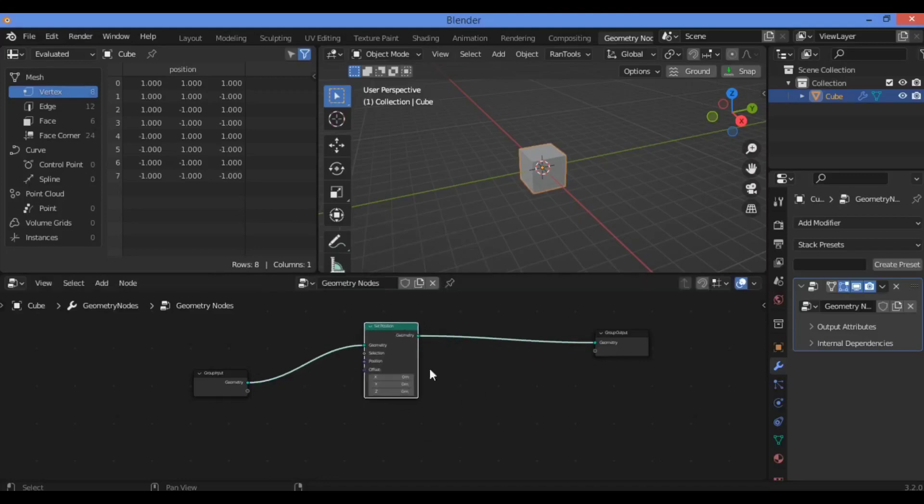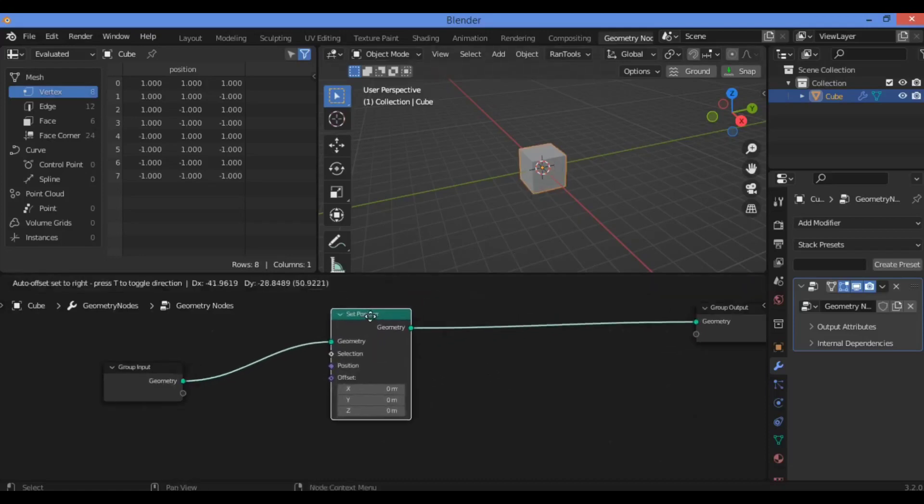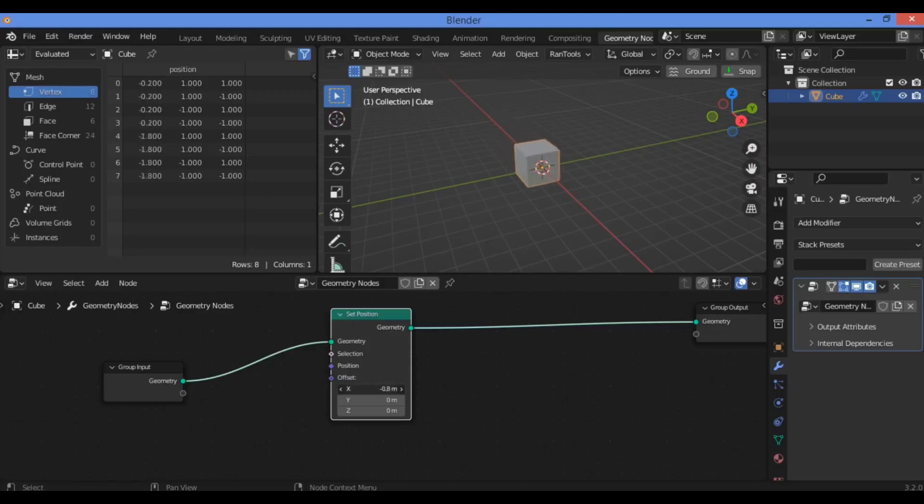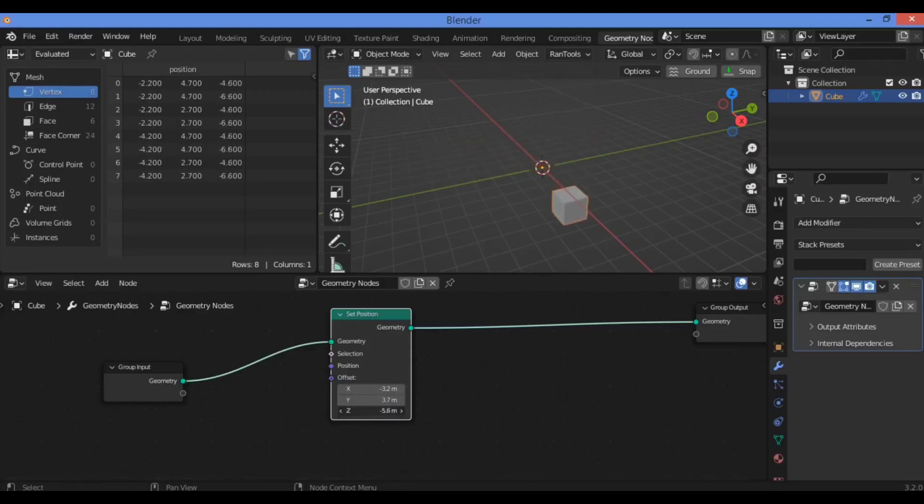But nothing is going to happen because this node is just to set position and to transform or translate your cube or any object. If you want to make it translate or drag it like this along different axes, as shown here on the Y axis, as you can see here,